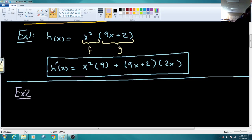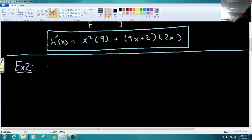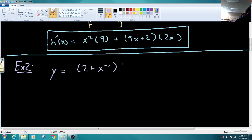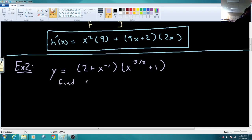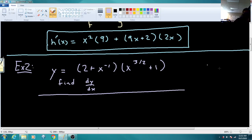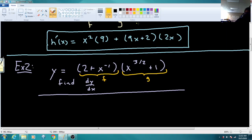Example 2 wants us to use the product rule to find the derivative. They give us Y equals (2 plus X to the negative 1) times (X to the 3 halves plus 1). We want to find dy/dx. I'll consider the first parenthesized expression as F, and the stuff in the second parenthesis as G.